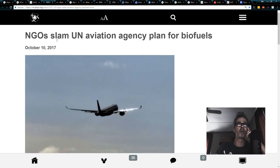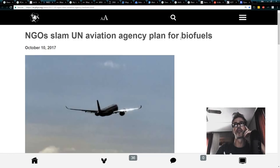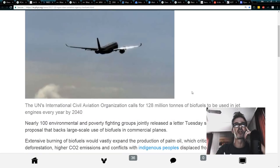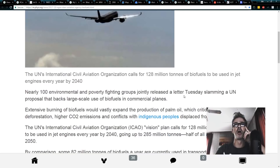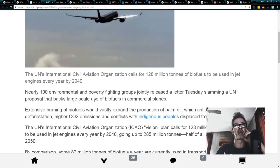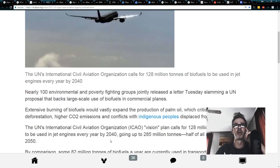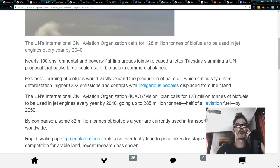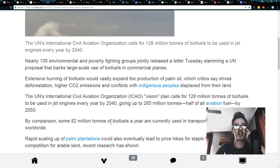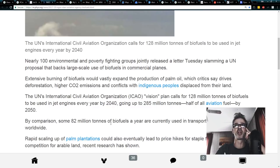And then I got this. NGOs slam UN Aviation Agency plan for biofuels. This is dated October 10, 2017, relatively new. Nearly 100 environmental and poverty fighting groups jointly released a letter Tuesday slamming a UN proposal that backs large-scale use of biofuels in commercial planes. Extensive burning of biofuels would vastly expand the production of palm oil, which critics says drives deforestation, higher CO2 emissions, and conflicts with indigenous peoples displaced from their lands.